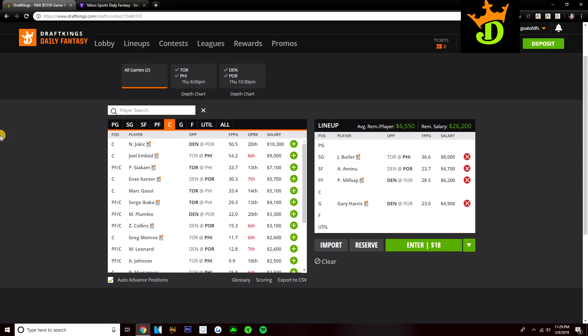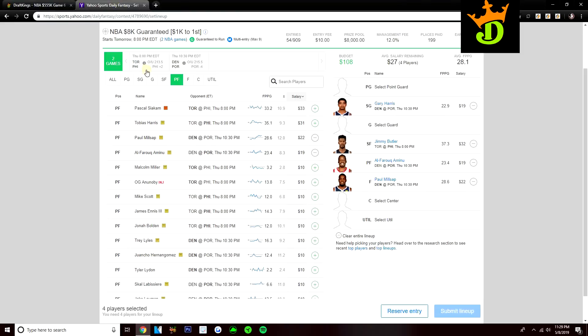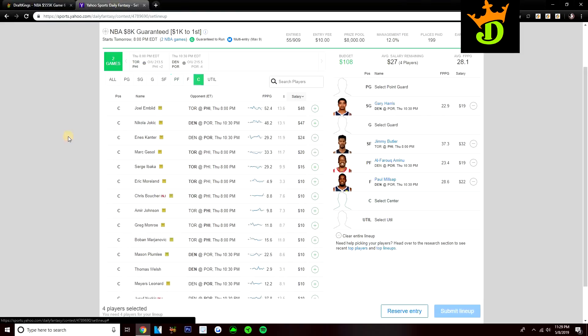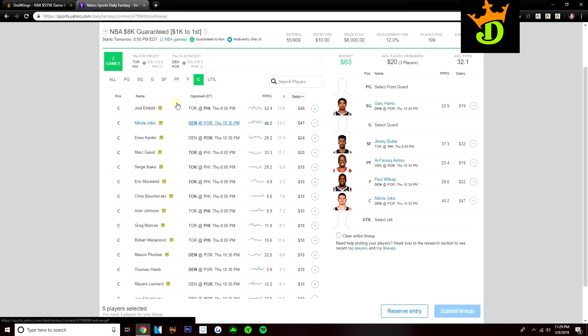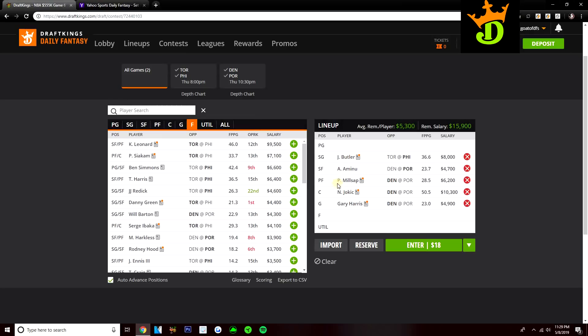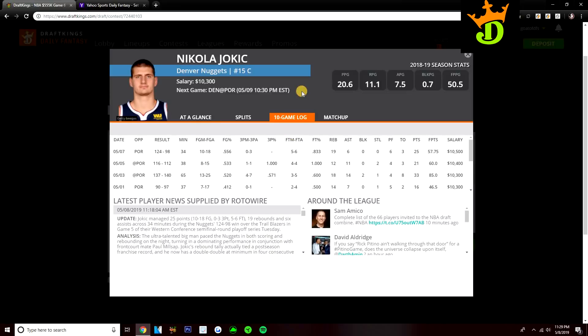But let's go ahead and move on to center and talk about center. So Nikola Jokic remains a top priority for me every time that he's on the slate. He's 10,300, he's 1,300 more than Embiid, and I still think he's the better play even though Embiid is a lot cheaper. On Yahoo, Jokic easily is the best play. He's actually cheaper than Embiid. He's 47 and Embiid is 48. Love Jokic on Yahoo.